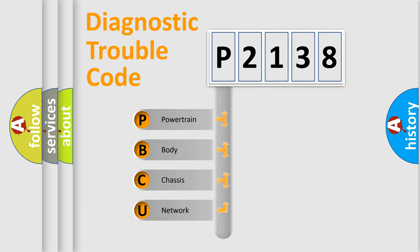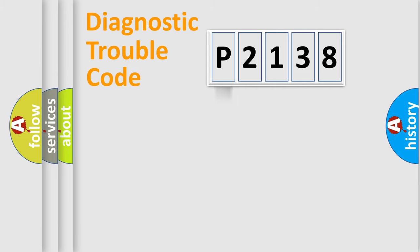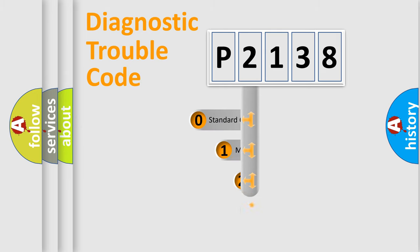We divide the electric system of automobile into four basic units: powertrain, body, chassis, and network. This distribution is defined in the first character code.